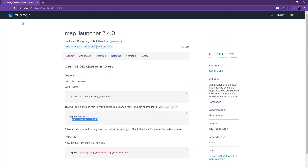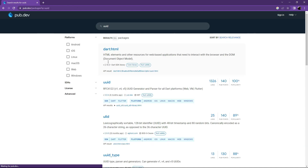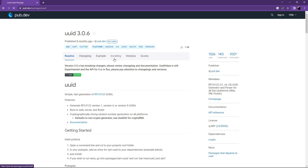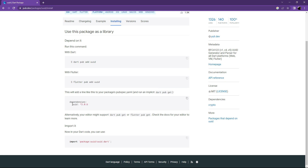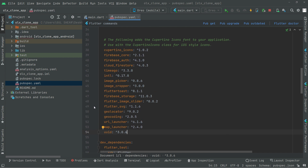We are left with the last one — uuid. This plugin generates unique UUIDs for users, supporting v1, v4, and v5 UUID generation, for all Dart platforms with null safety. Open it, go to Installing, copy that dependency, go back to Android Studio, and paste it. We're now done with all the dependencies below cupertino_icons.